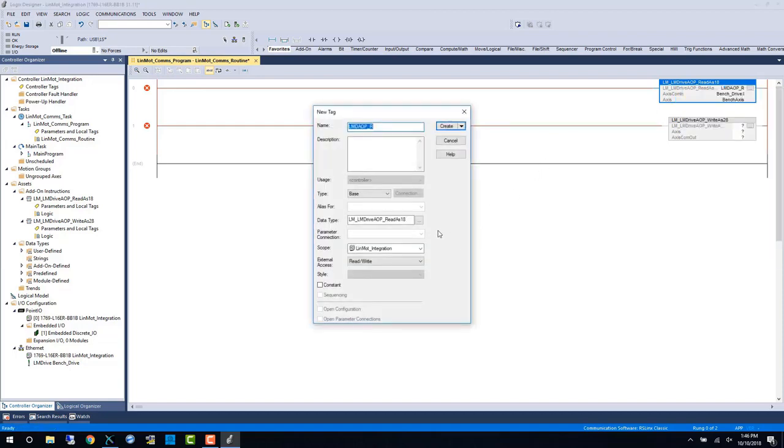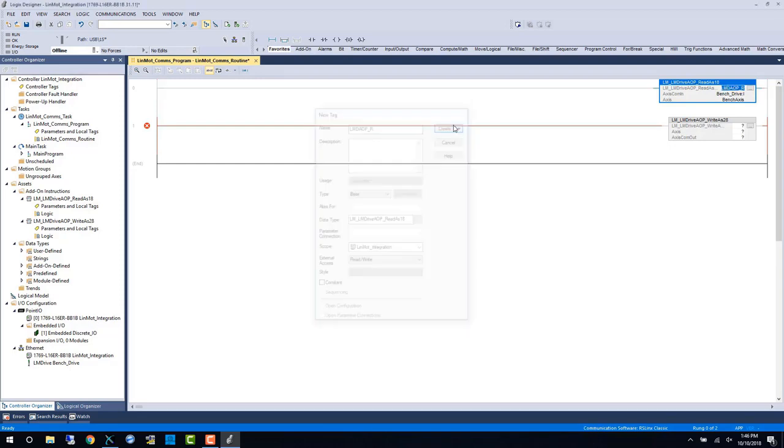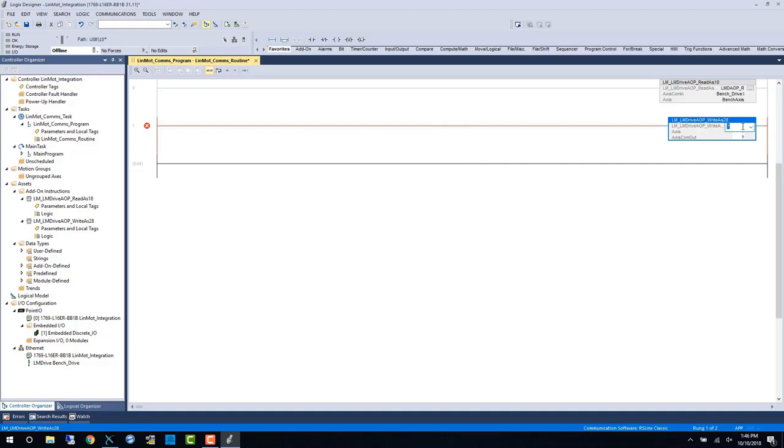From here I'm going to right-click to create both these tags. You can do the same thing in your project or use the shortcut CTRL-W which we'll be using later on in this video.